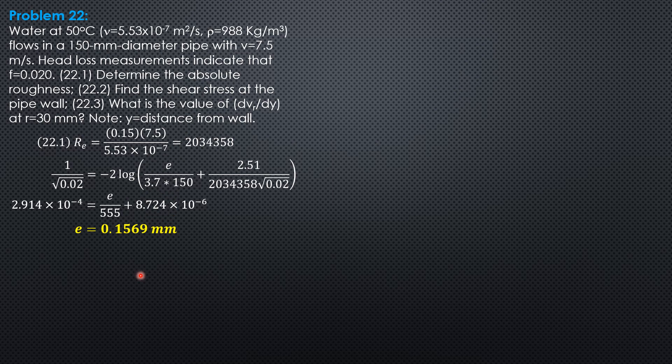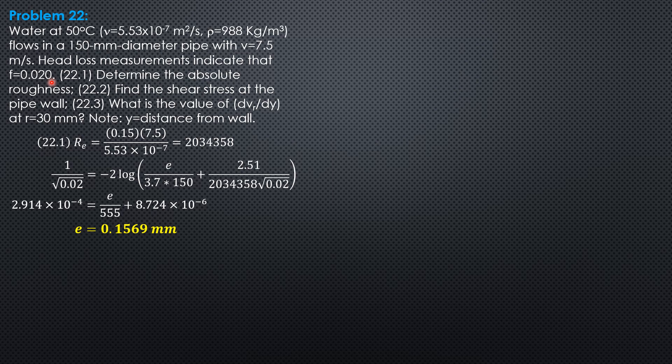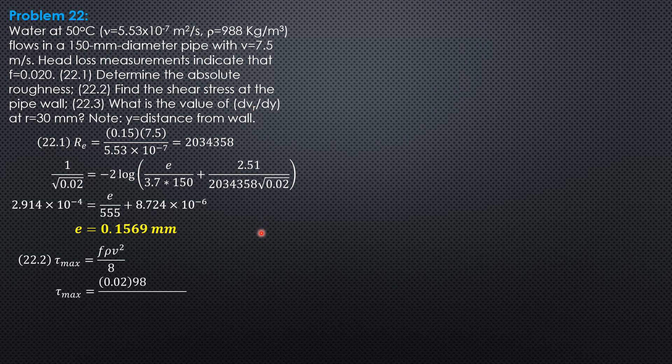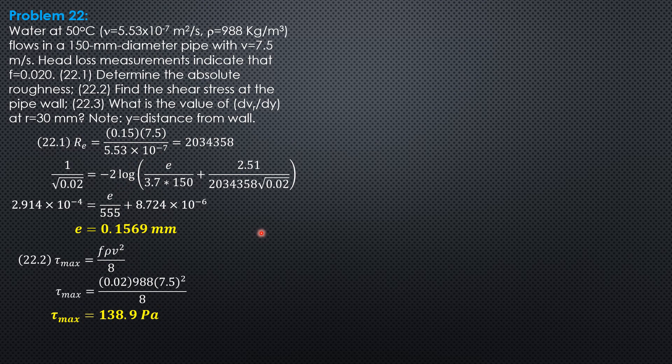Then find the shear stress at the pipe wall. That's the maximum shear stress. It is equal to f rho v square over 8, or gamma head loss diameter over 4L. But we will not compute the head loss anymore. We'll just use f rho v square over 8 because the velocity is given, friction factor is also known, and density is also known. So 0.02 times 988 times 7.5 square over 8. The shear stress at the wall is 138.9 pascals.